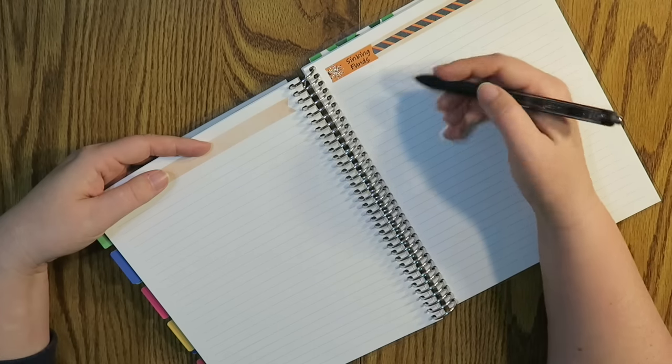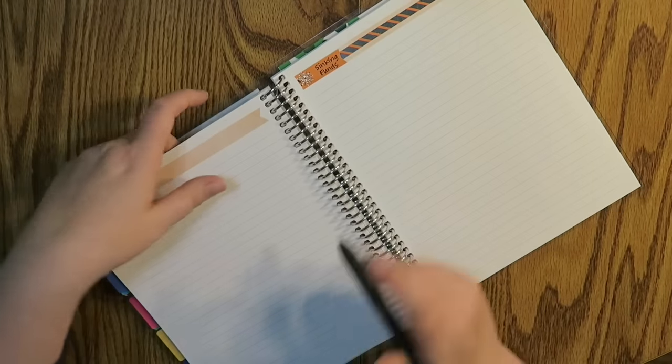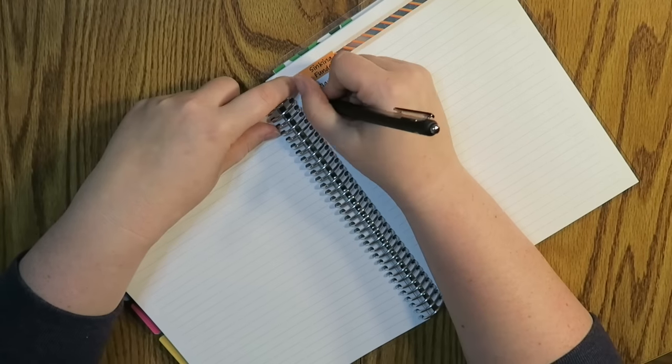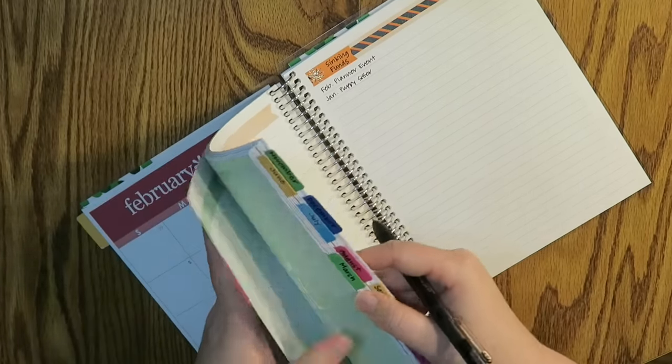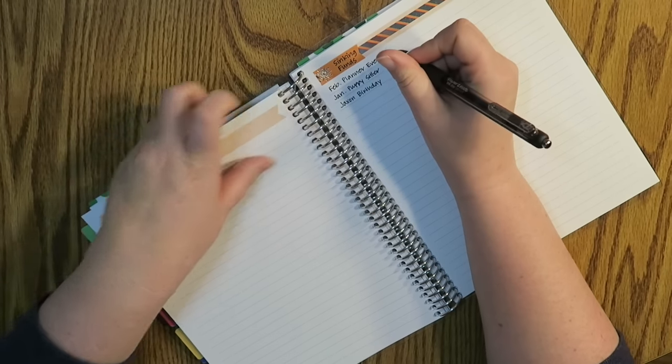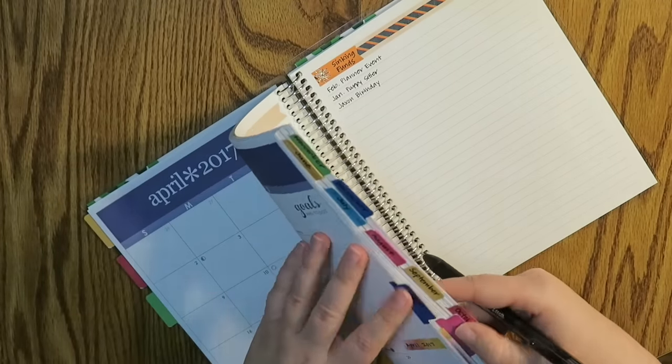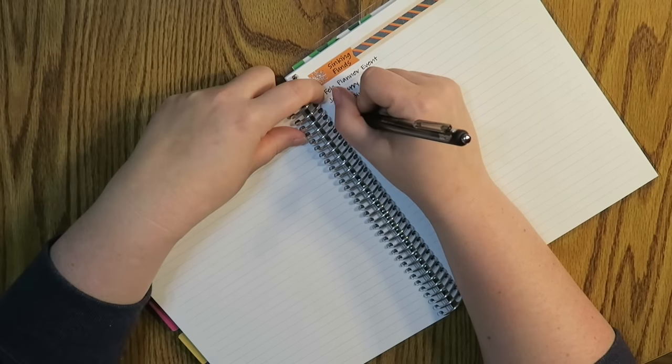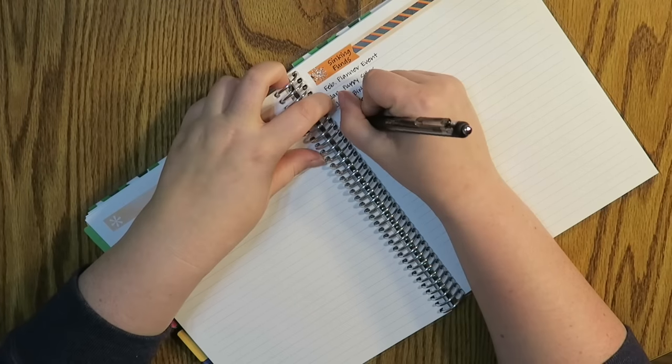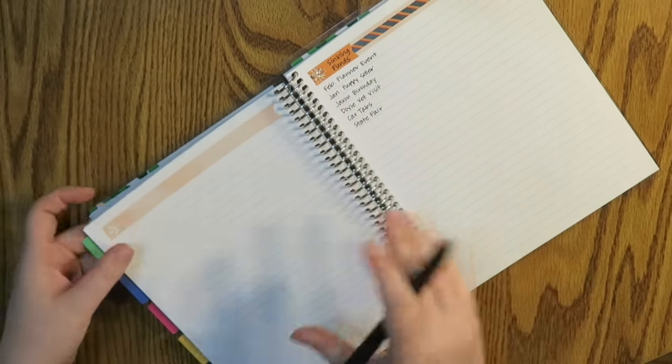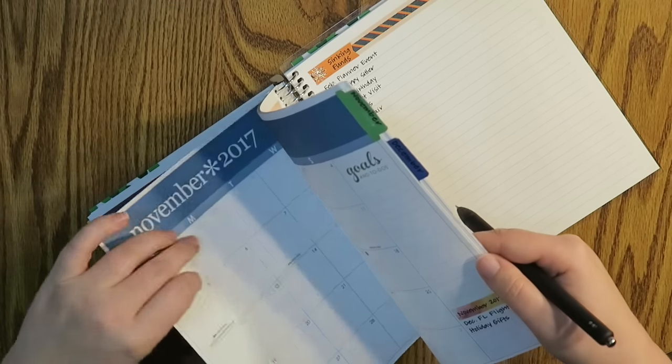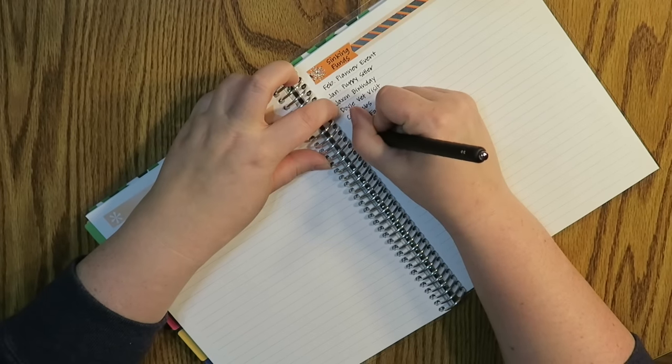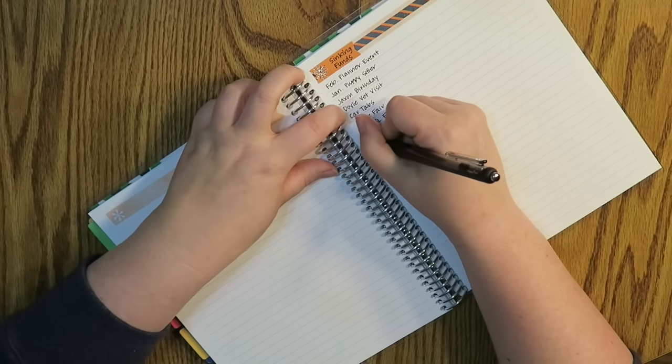So I am going to use these and transfer them over here. I think I'm just going to list them all. So I have a February planner event and then I also have January puppy sitter. That's all I have for January. Going to February, I don't have anything as of right now. March, I've got my nephew's birthday. April, I don't have anything. May, I don't have anything. June, I've got my dog's vet visit. July, I don't have anything. August, I've got my car tabs and also the state fair. September, I've got nothing as of right now. November, I'm just going to put in my December Florida flight and also holiday gifts.